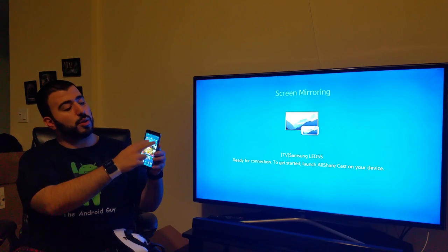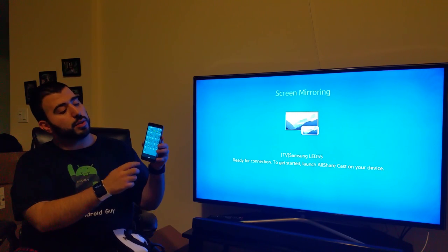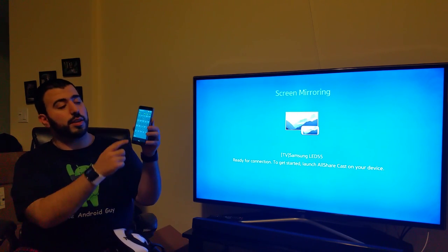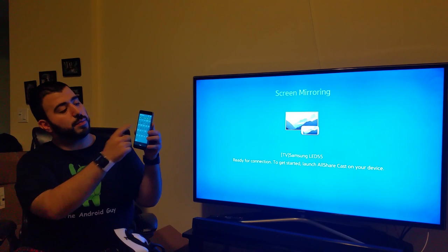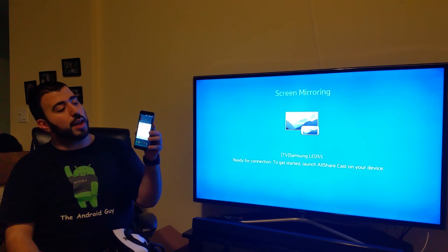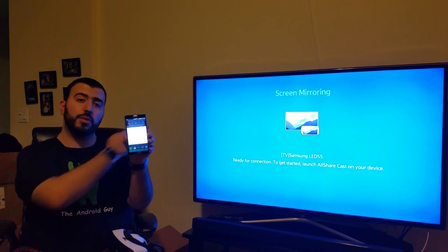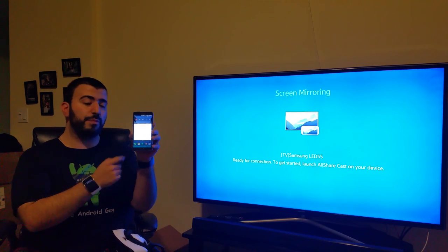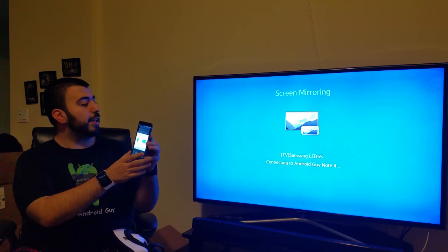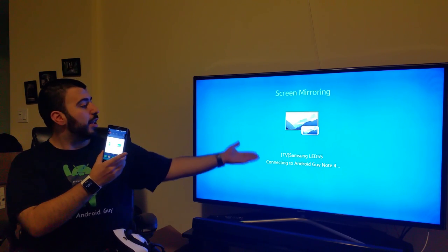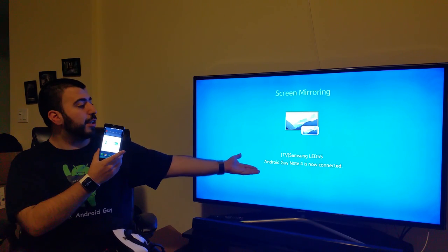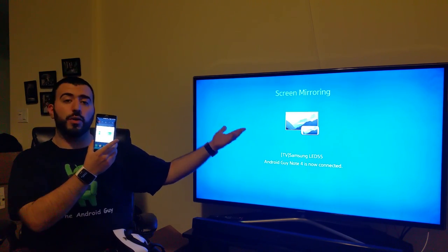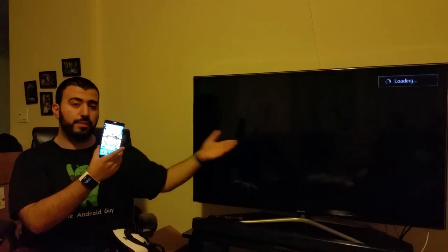So, what we're going to do is tap screen mirroring on the Samsung device, and when we do that, it's going to locate the TV, which is right here. As soon as we tap the TV, we're going to see connecting to Note 4, and then Note 4 is connected.